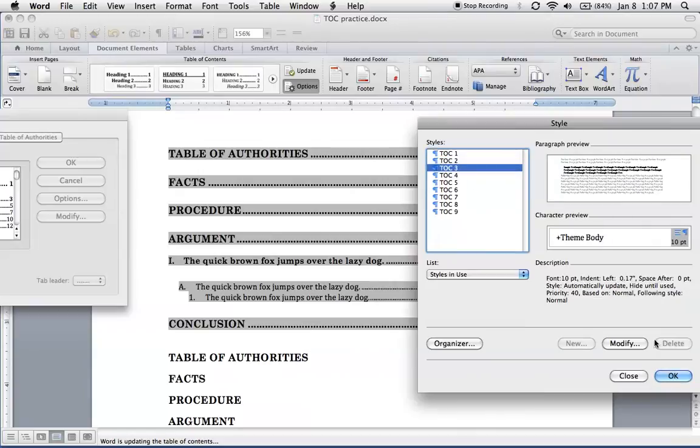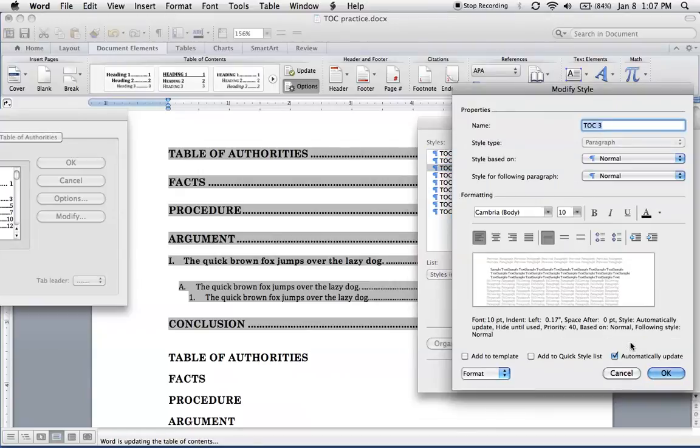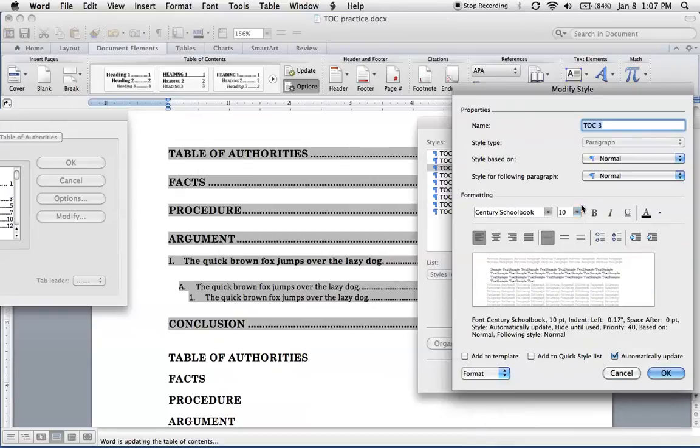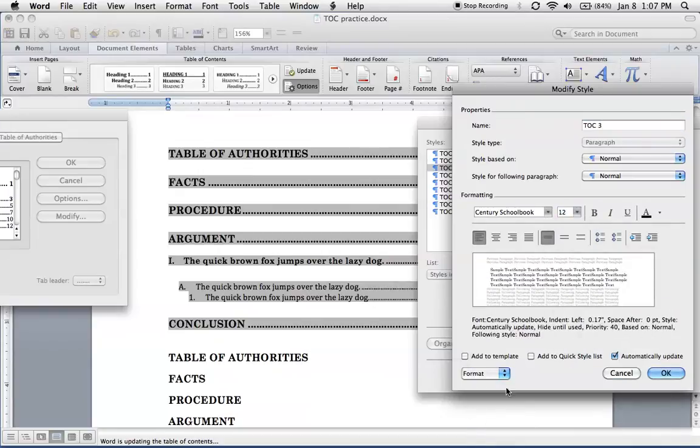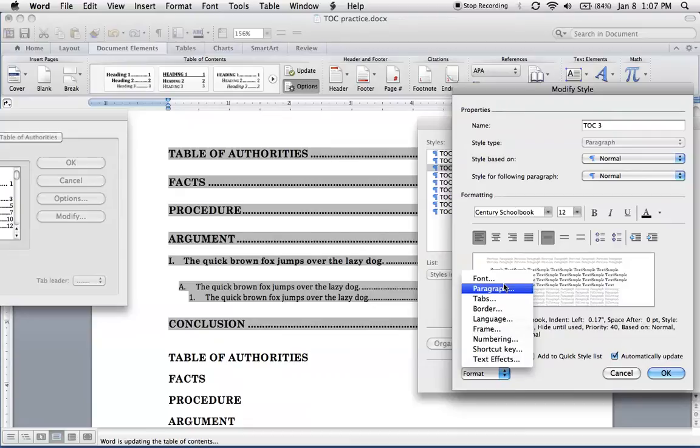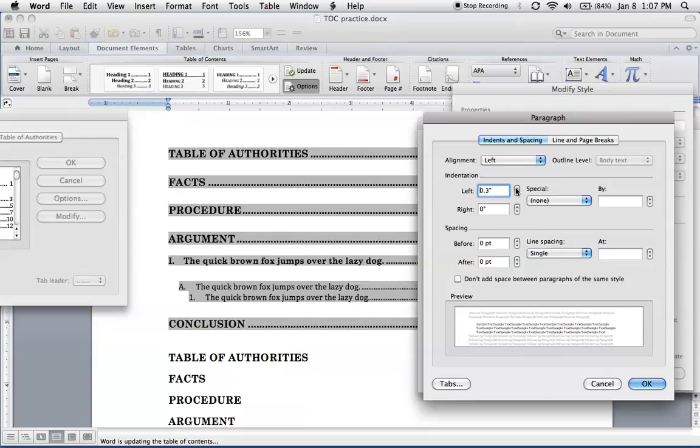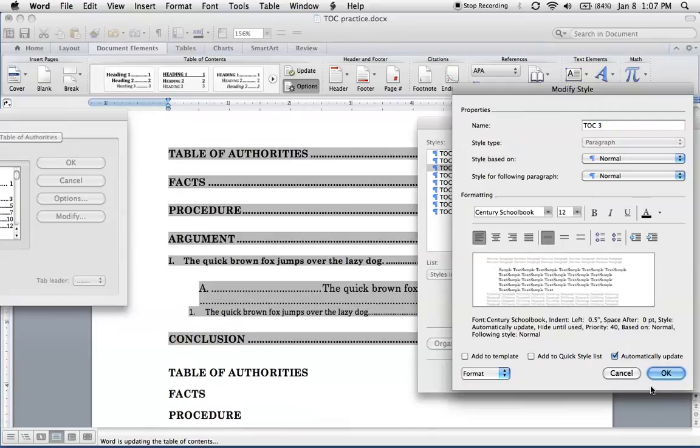Let's do TOC 3. Modify. Select the right font. Let me also do font size 12. And let's adjust the paragraph here. Now this one, we want an indentation. So let's start with a half inch indent. We've got that. And then we'll see the last one.